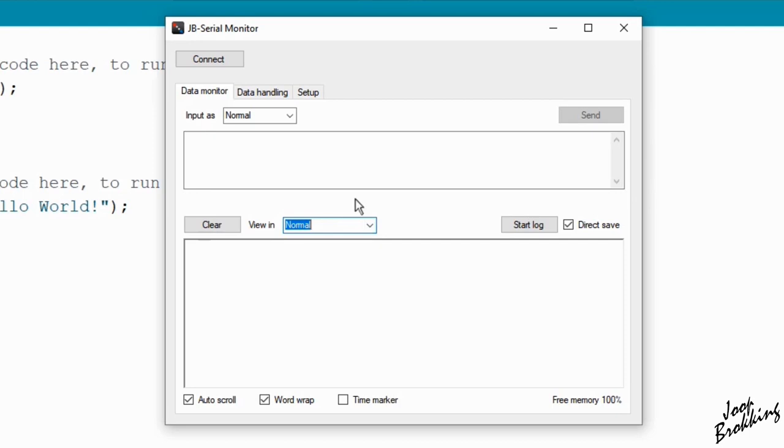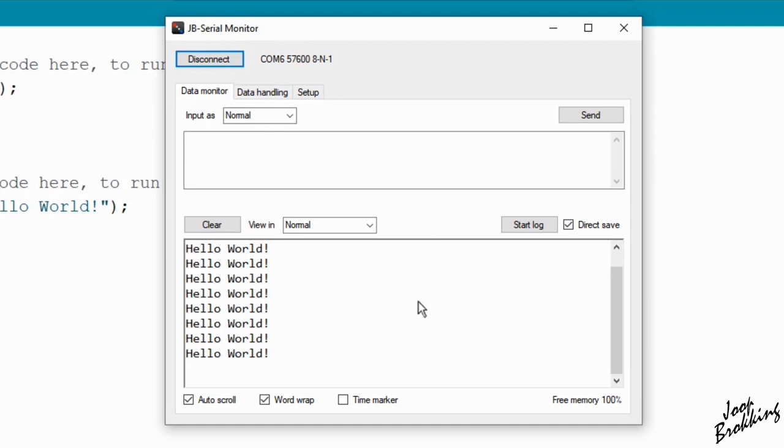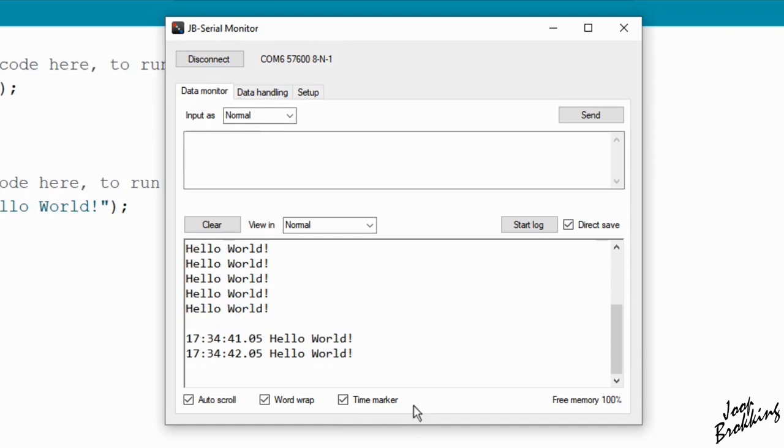And in case you wonder, this timestamp is also stored in the log file. When I now connect an Arduino that sends the text hello world every second and check the timestamp checkbox, you can see that the timestamp is working.